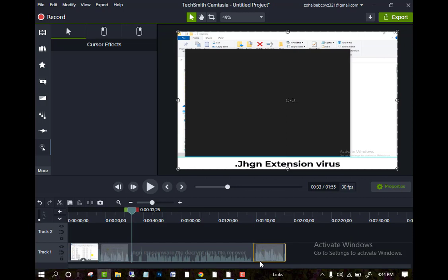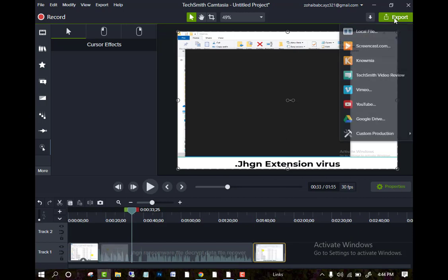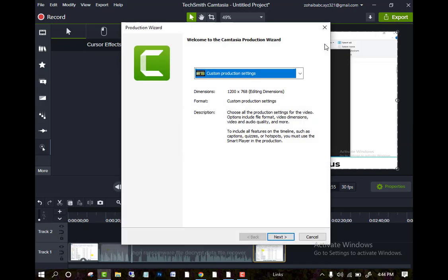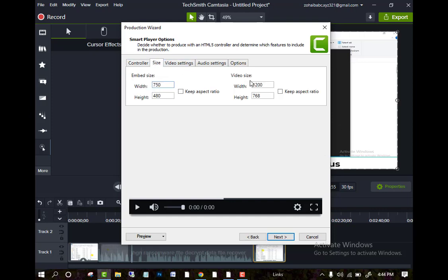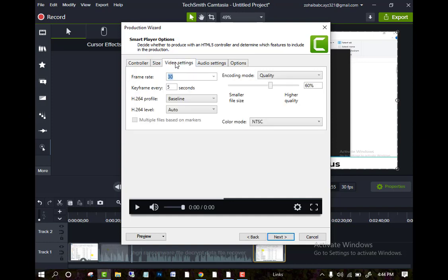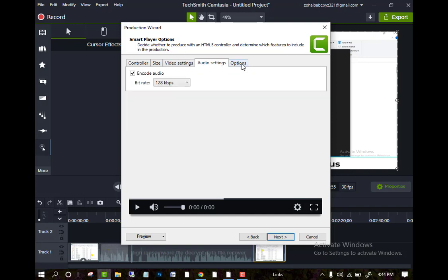Now you can export the file. Just click on export local file, select mp4 and size. You can change here, you can change the width and height. You can change the video setting as well, you can alter the quality of the video as well, audio setting as well.